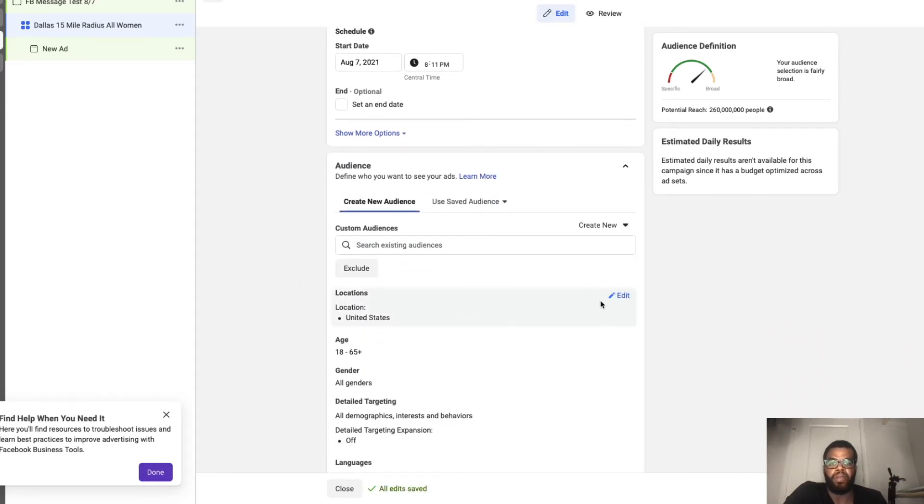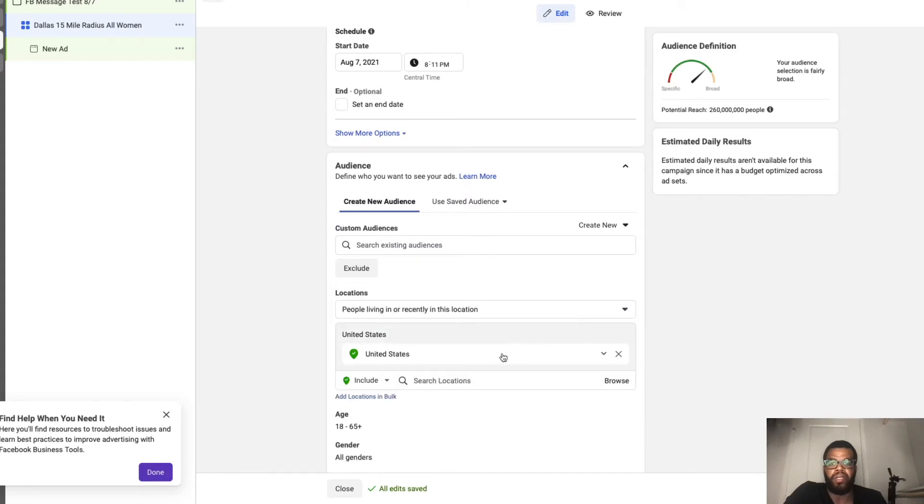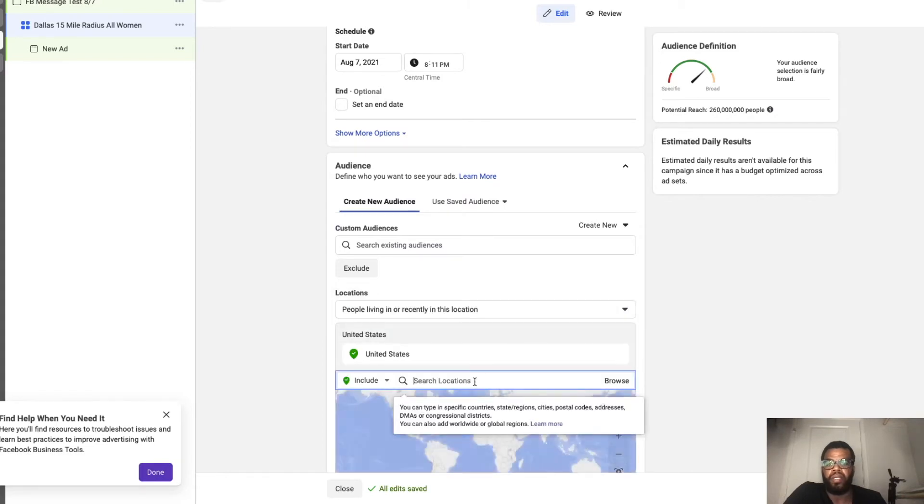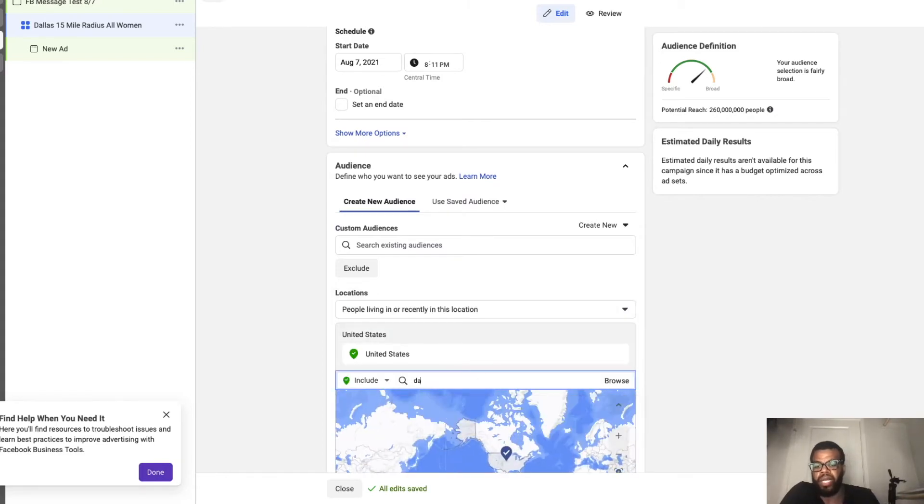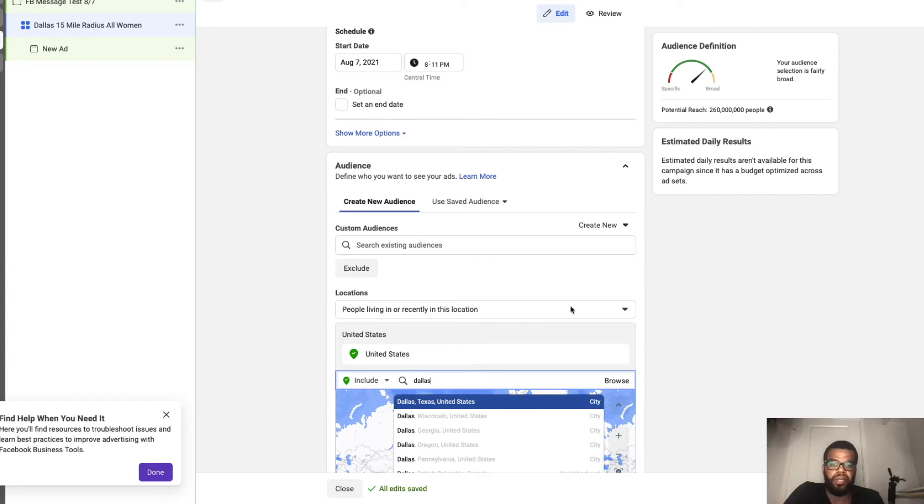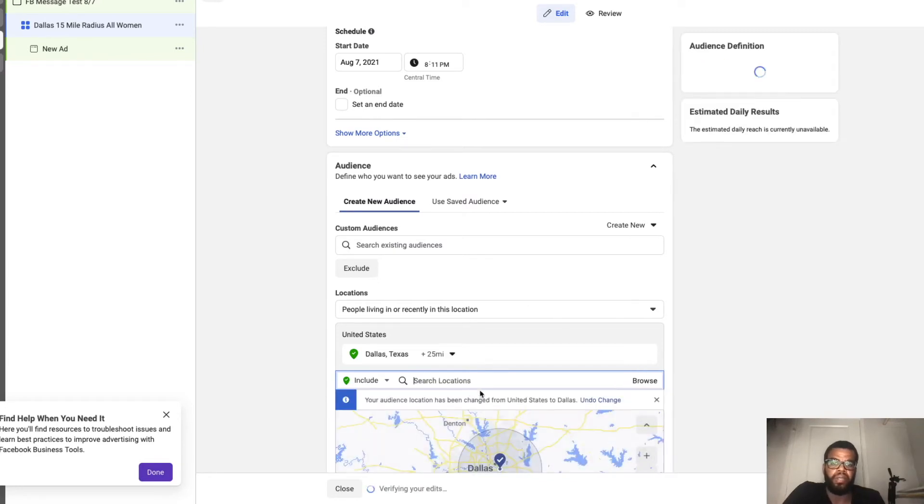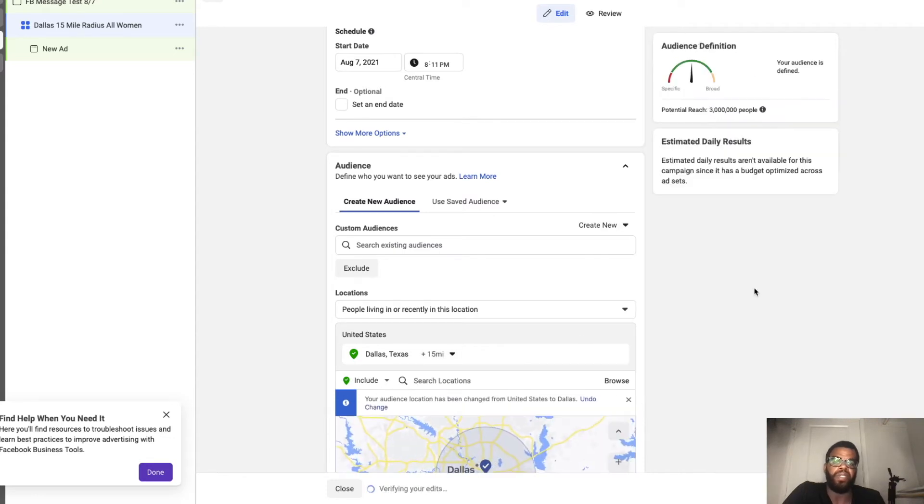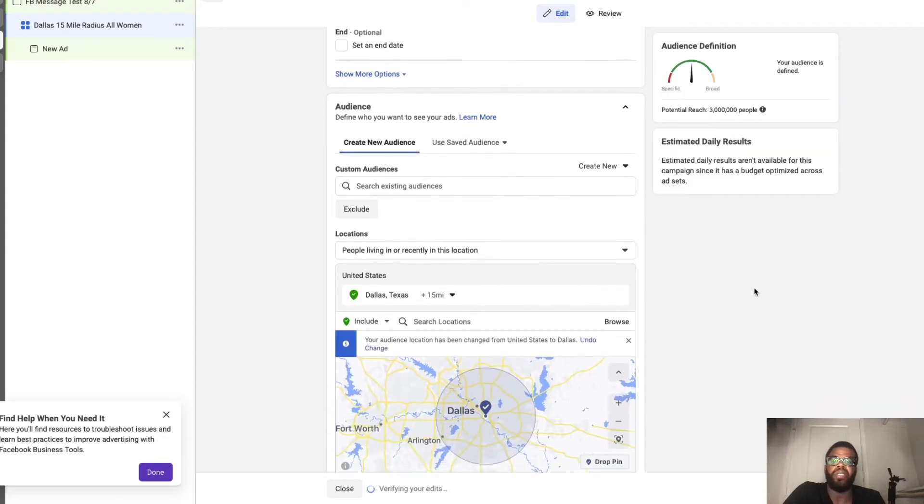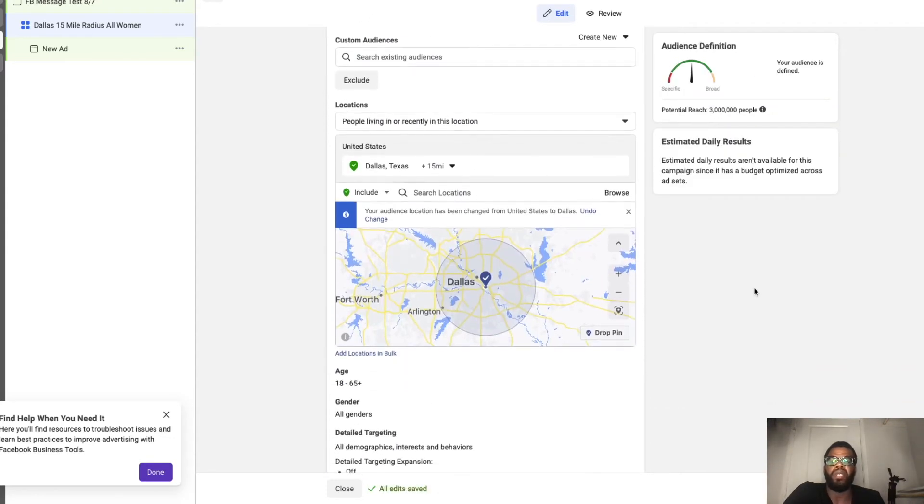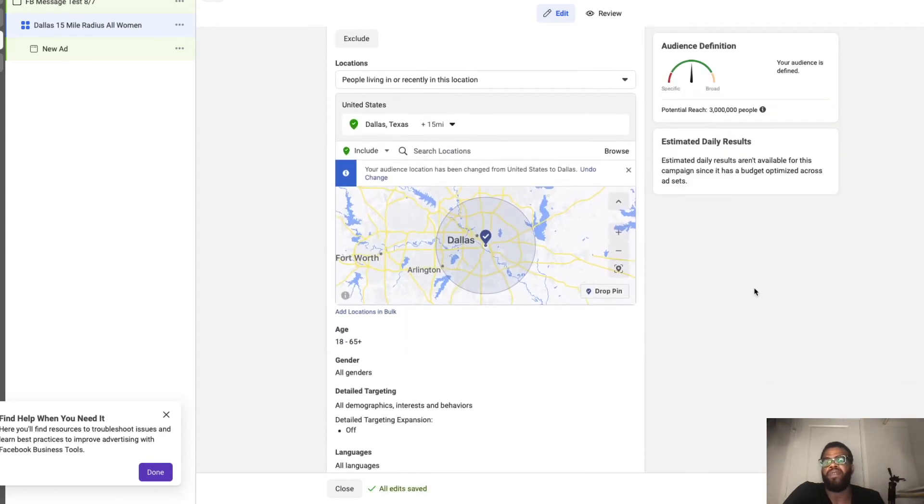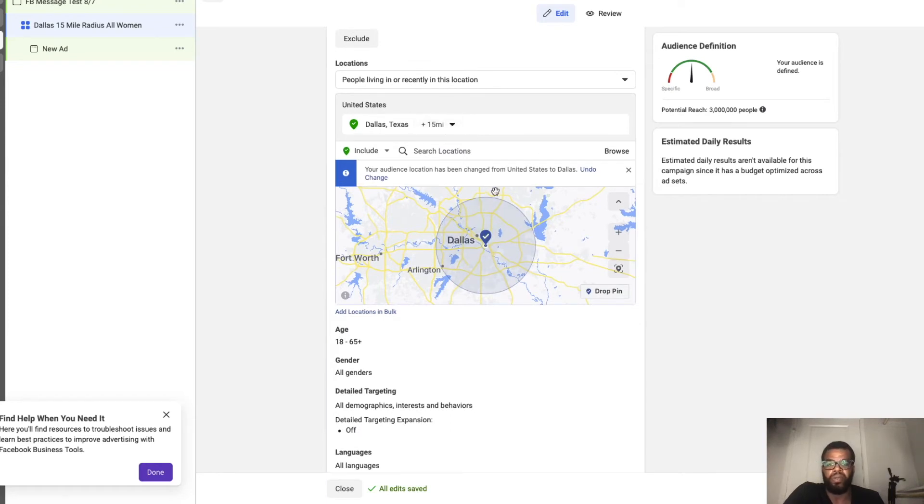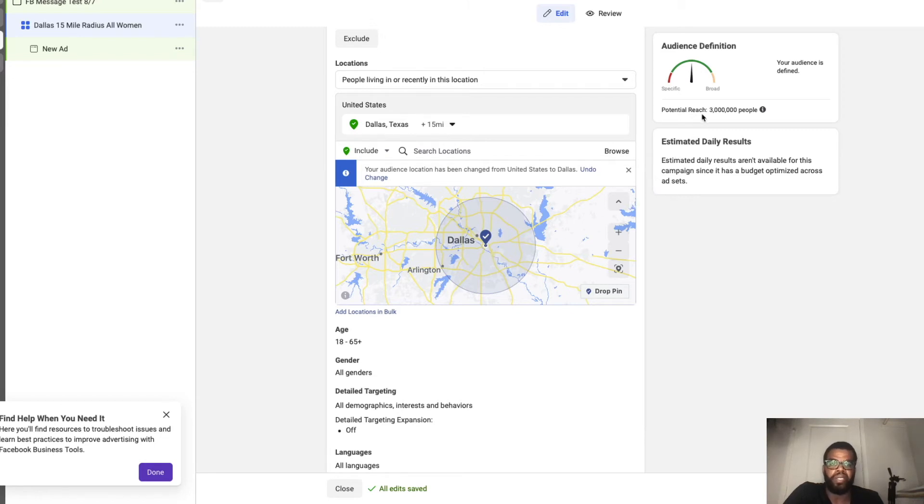And for our location we're going to edit this and we're going to go to Dallas. And we can change this. So you can do this however far out you like. If the deal is really good and you feel that people are going to travel for the deal, then you can stretch this out as far as it'll go. But 15 miles is a pretty good radius. We still have an audience of three million people.